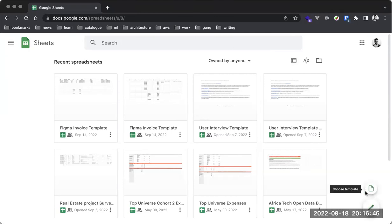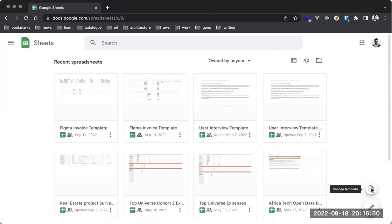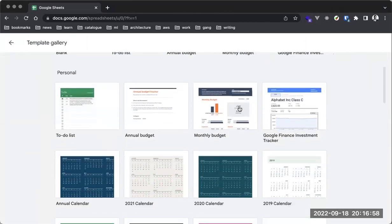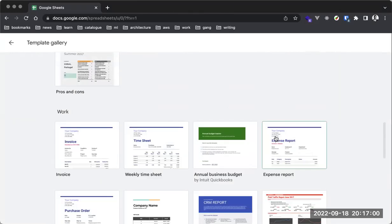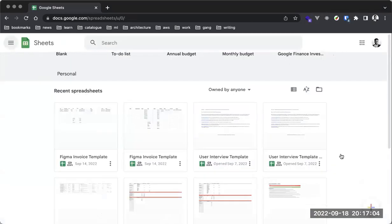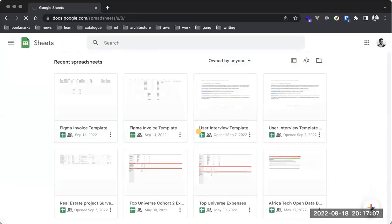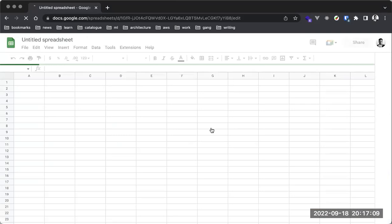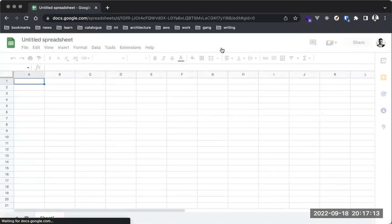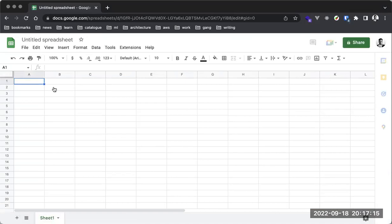I can create a spreadsheet document using either of these options. The first is to create a new blank spreadsheet, and the second is to choose from templates. We have a bunch of templates from to-do lists to annual budgets and monthly budgets. I'm going to start with a simple plain document without using a template.